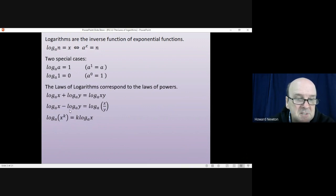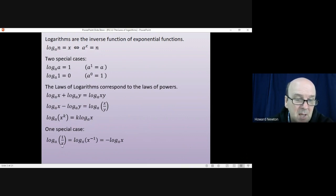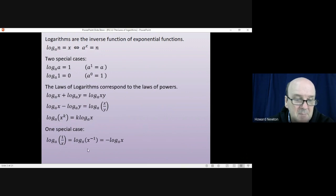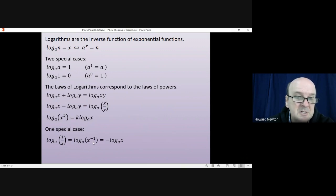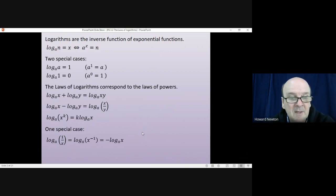You must have the same base at every step. There is one special case worth remembering: the logarithm of 1 over x is the same as the logarithm of x to the power of minus 1, and using the power law, that equals minus log x. So log(1/x) = −log x.